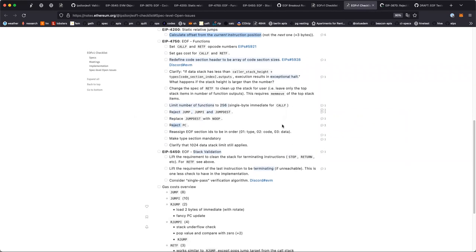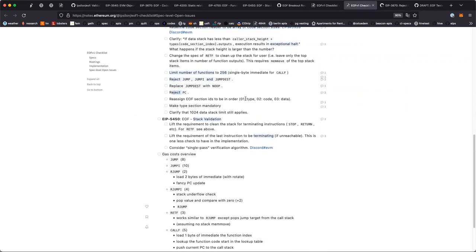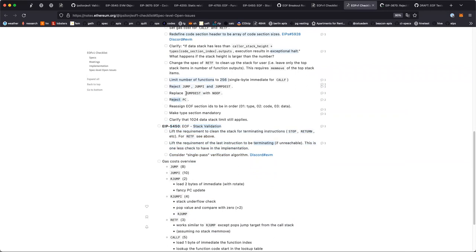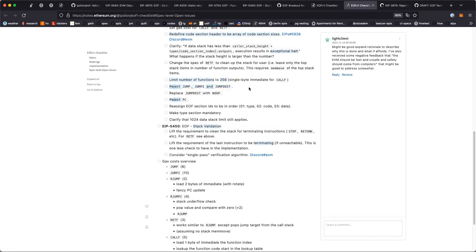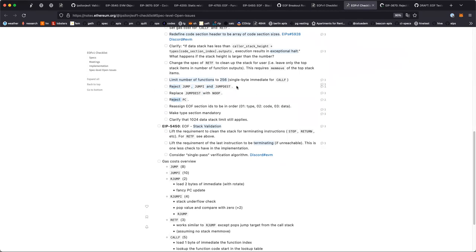We've got 13 minutes left. EIP-5450, stack validation — this has the most criticism right now. It's not being considered as much as part of the full EOF suite. It's not considered for the next devnet right now, and Martin has probably been the loudest critic of this specification and how ready it is.